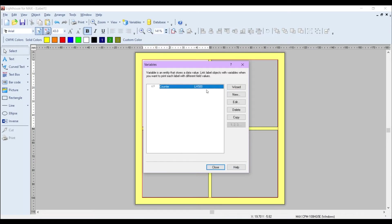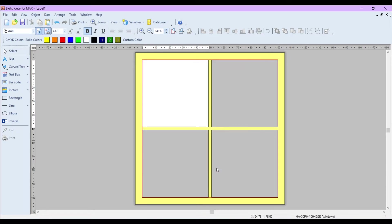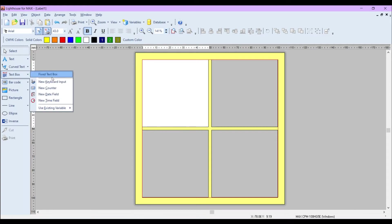Which I'll show you now. So we want to actually insert the variable as a text box. On the left-hand side here, if I click on the drop-down arrow, go to Use Existing Variable, and you can see Counter is the one we've just created.